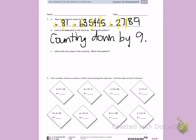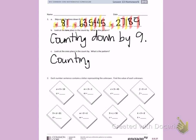Letter C. Look at the ones place in the count by. What is the pattern? I have zero, one, two, three, four, five, six, seven, eight, nine. I see that I am counting up by one in the ones place.